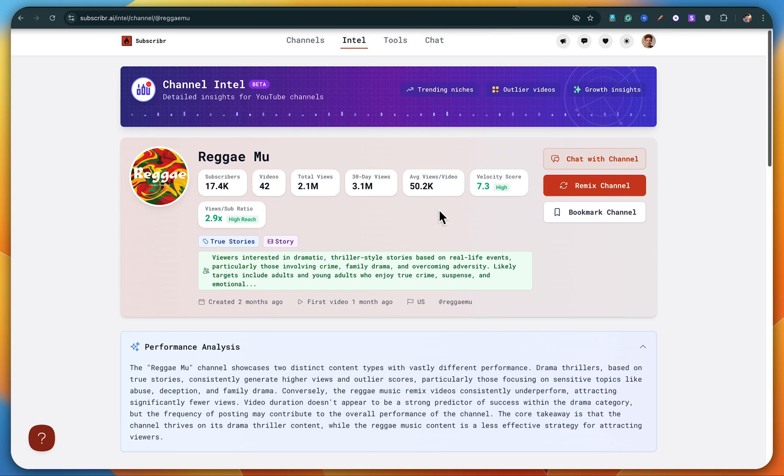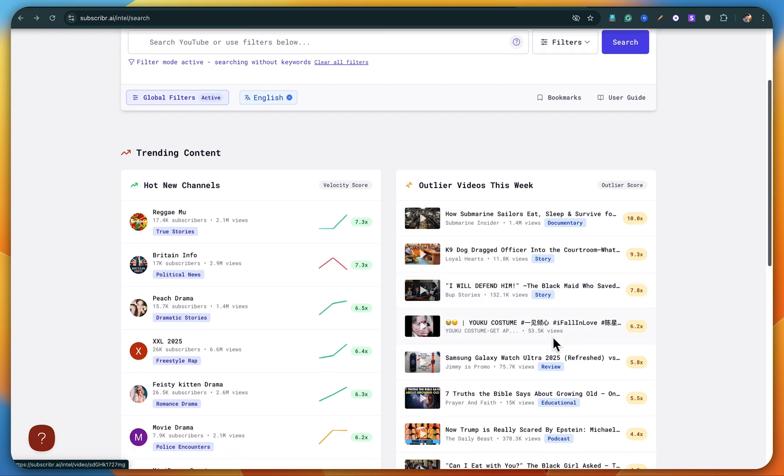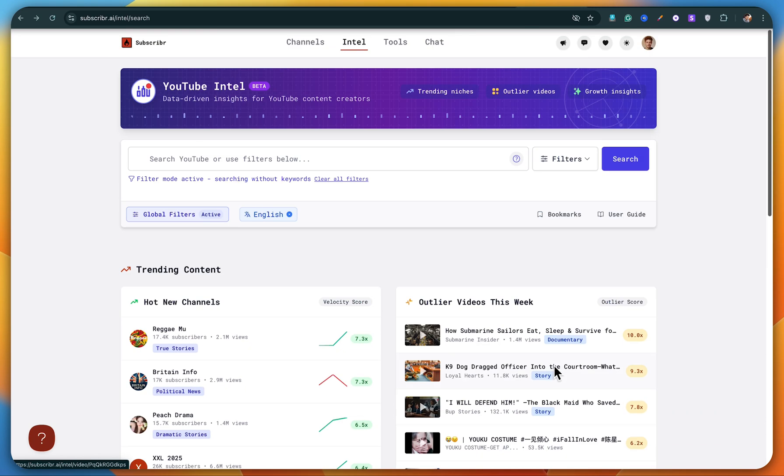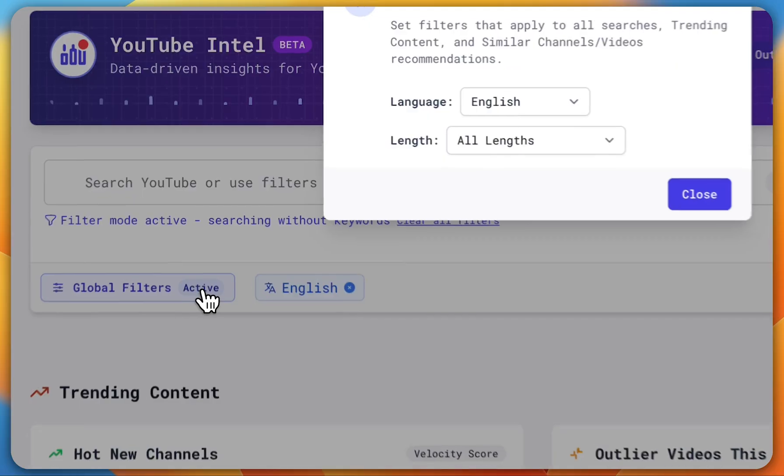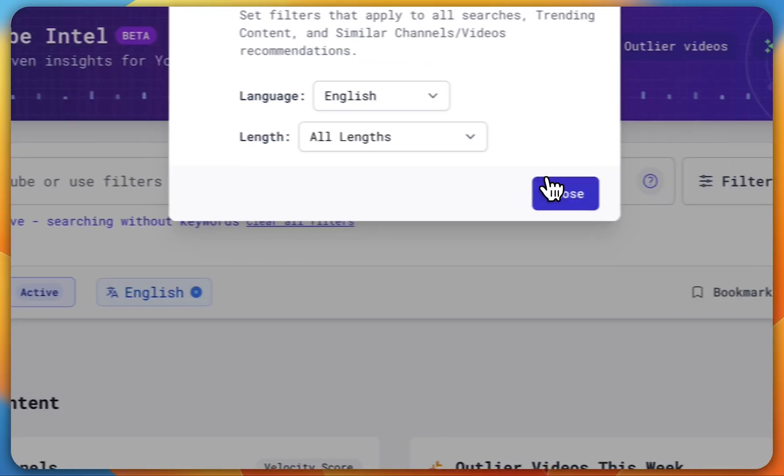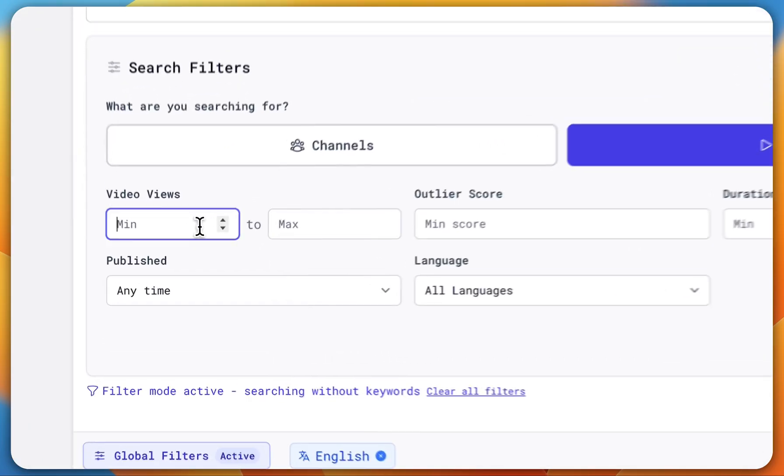Super helpful stuff. And then on the right side, you'll see a section called outlier videos of this week. That means the videos that are blowing up right now, the ones that got the most views this week. If you want to dig deeper, you can even apply different filters to discover trending content in your own niche.